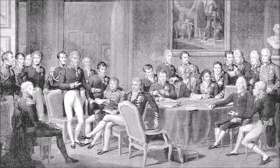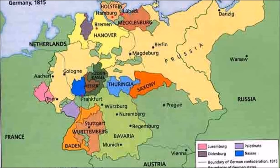The Vienna settlement had disappointed the German Liberals because they were hoping for a united Germany, but instead they got the German Confederation of 39 states which included Prussia, Austria, Bavaria, Hannover, Saxony, and Württemberg. The states in the Confederation differed in size and strength from one another; some were big like Austria and Prussia, whereas the others were very small.